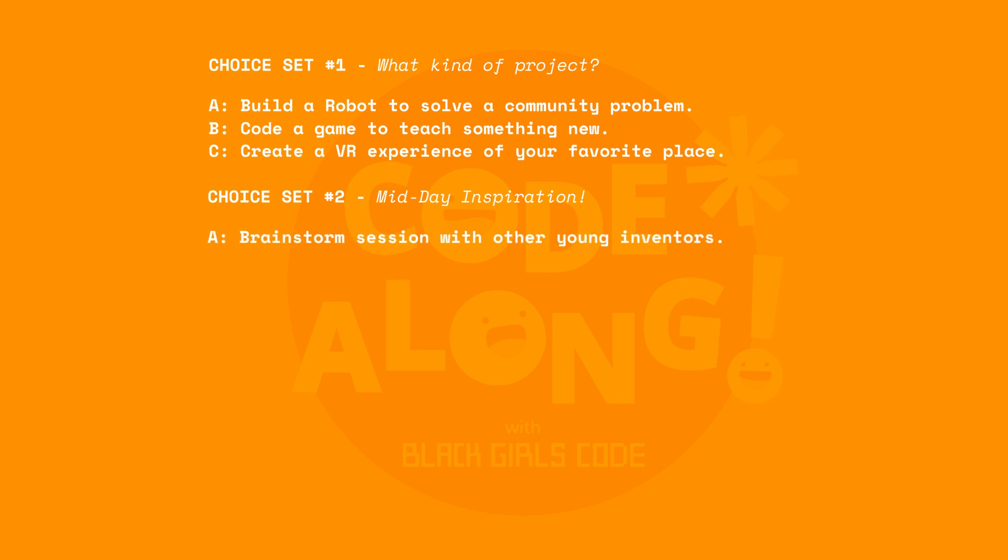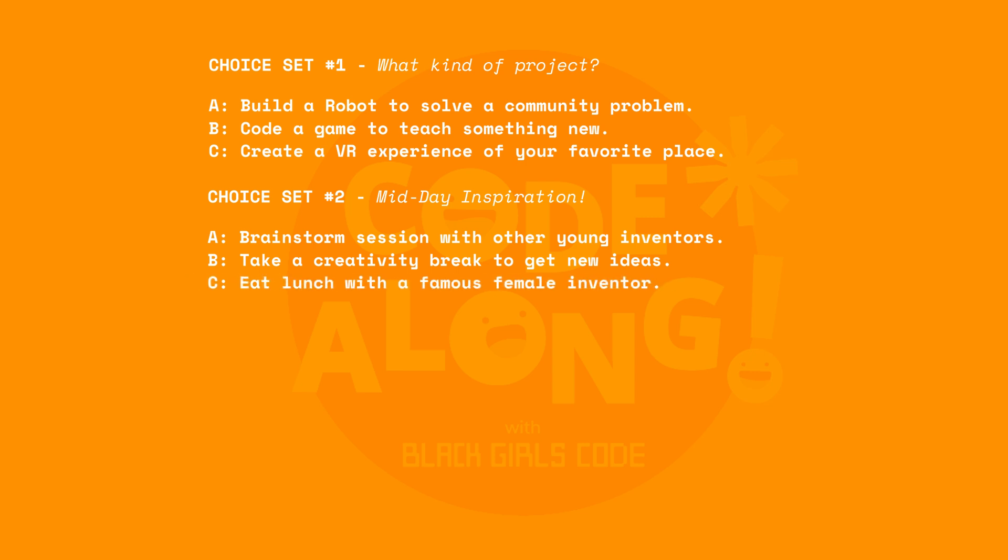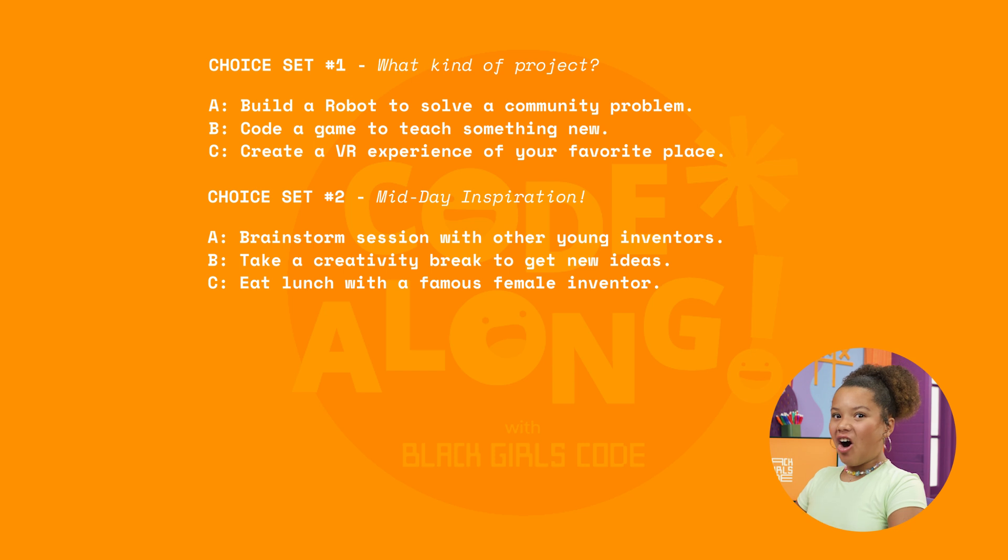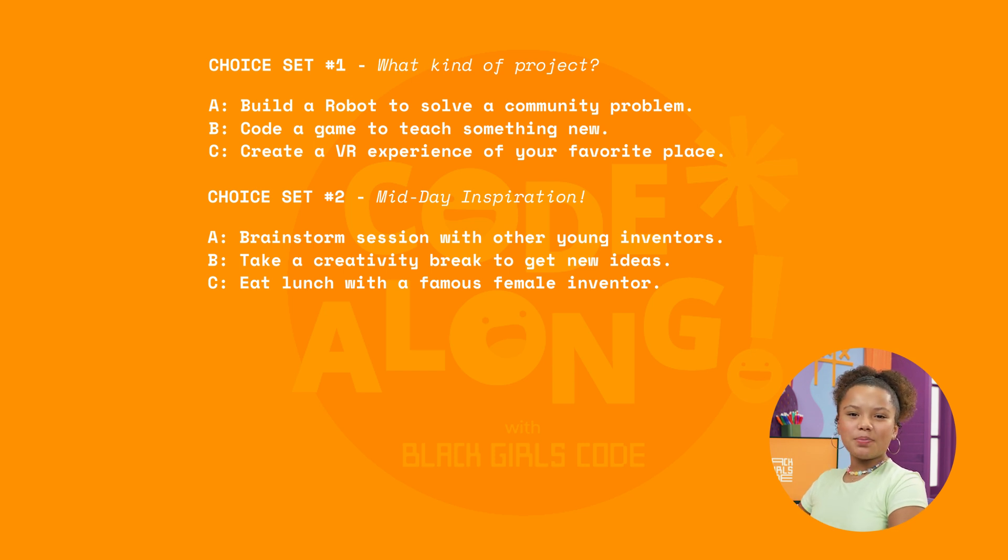Option one, brainstorming session with the other young inventors. Option two, take a creativity break to sketch out new ideas. Or option three, eat lunch with a famous female inventor who will share her story. Those sound like awesome options. Now let's come up with the final set of choices.